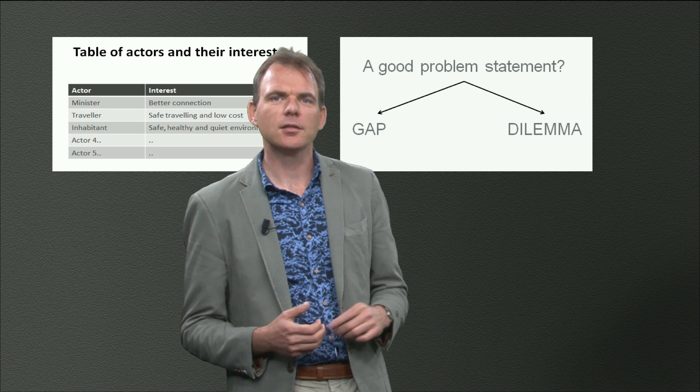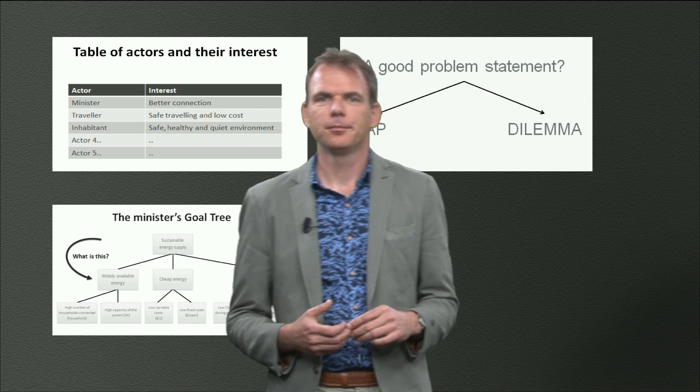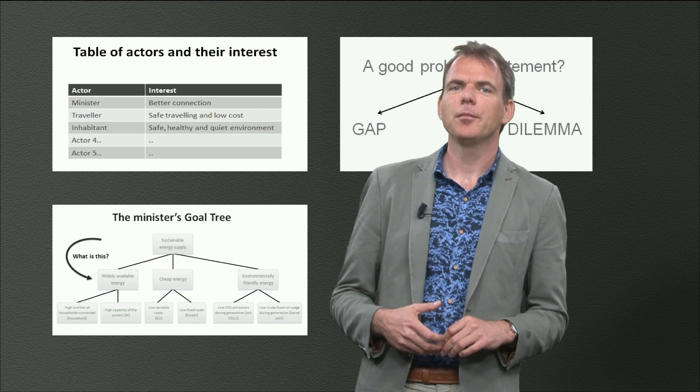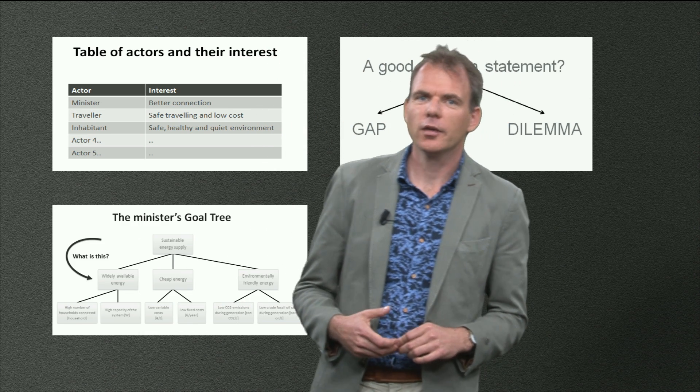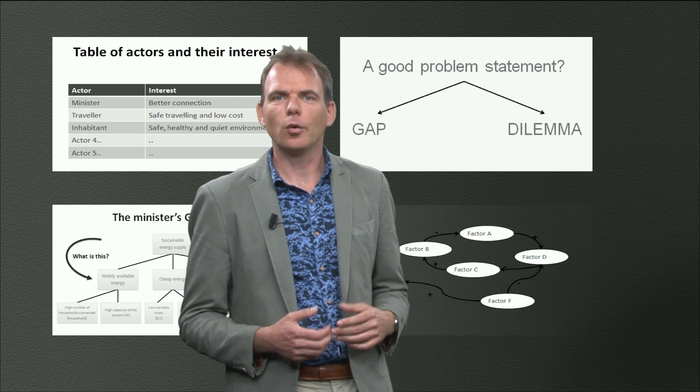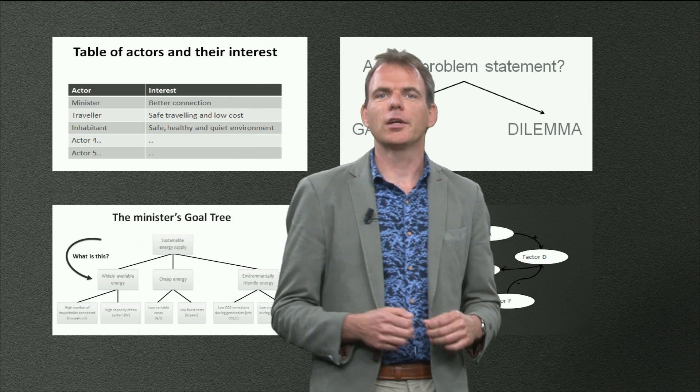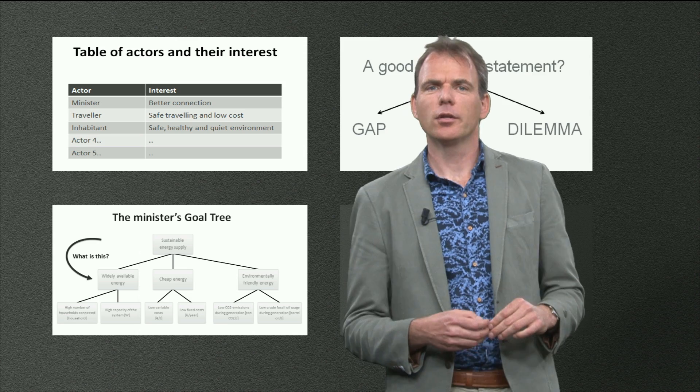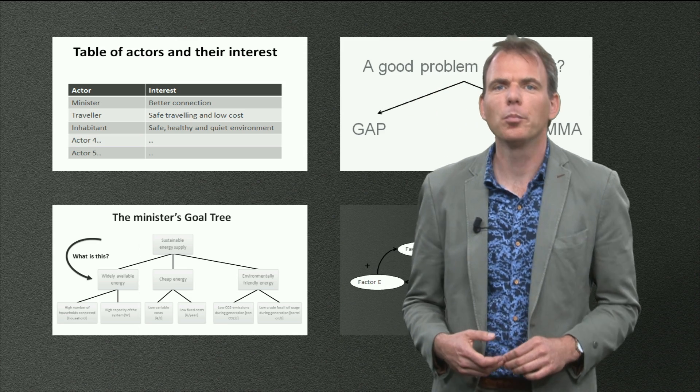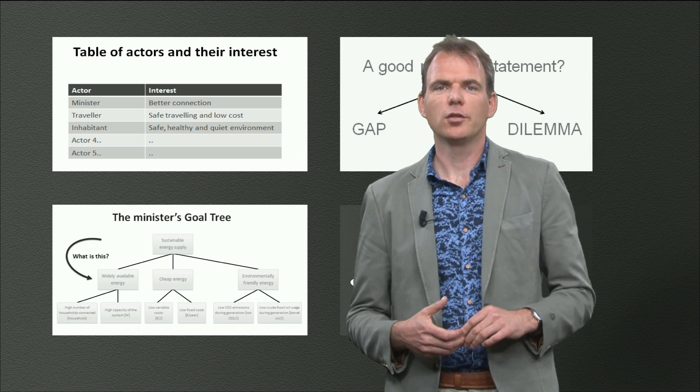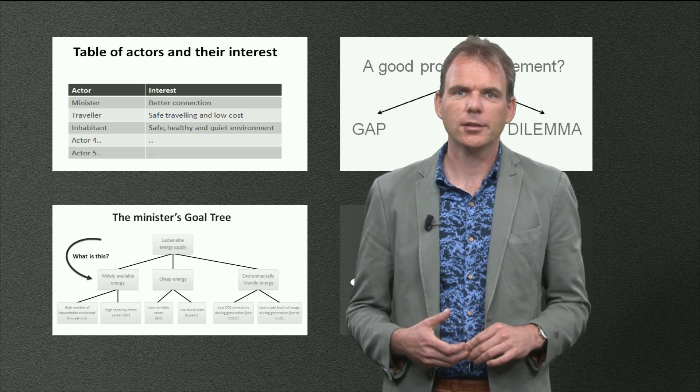Remember the dilemma we found for every actor? We also made goal trees, and most recently, we constructed a causal diagram. So we have wonderful material, but how do we relate it so it can help to get a complete overview of the complex problem situation we analyze?